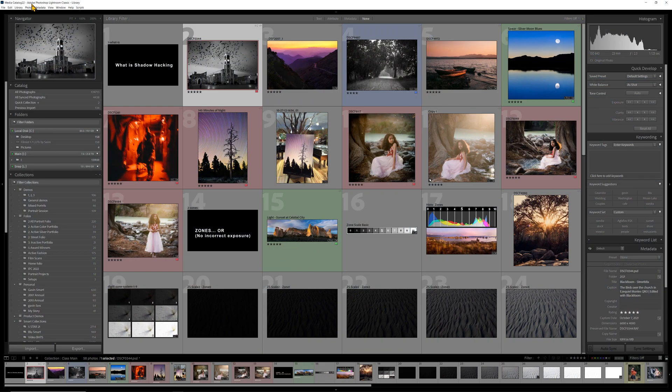In Lightroom Classic, we have the most organization, the most control, and anything in our catalog we can still sync with the cloud and access it from Lightroom Mobile, from Lightroom Web, etc. So I find that gives me the most versatility.